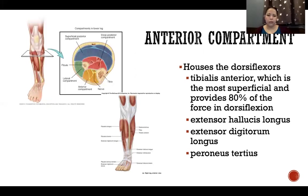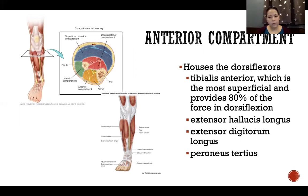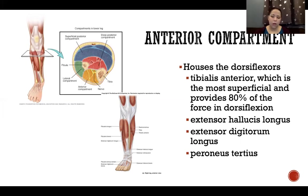The anterior compartment — shown as the yellow portion on the anterior part of the leg — contains the dorsiflexor muscles. Tibialis anterior is the most superficial and provides 80% of the force during dorsiflexion, making it by far the agonist. Also located in this anterior compartment are extensor hallucis longus, extensor digitorum longus, and peroneus tertius.